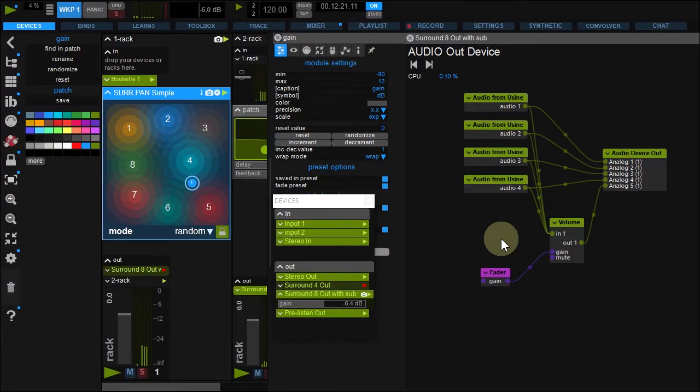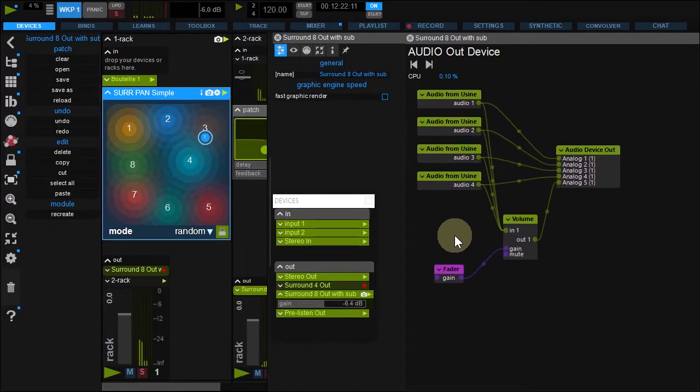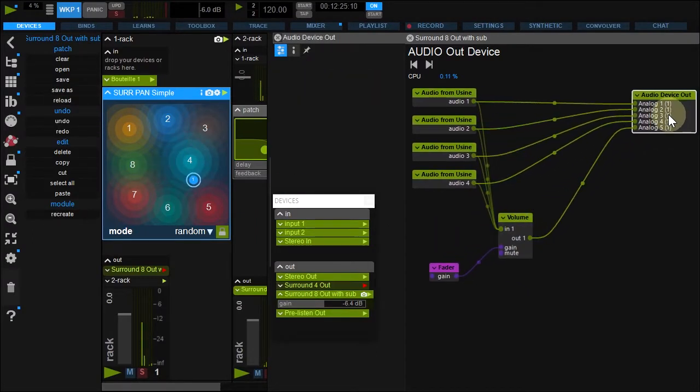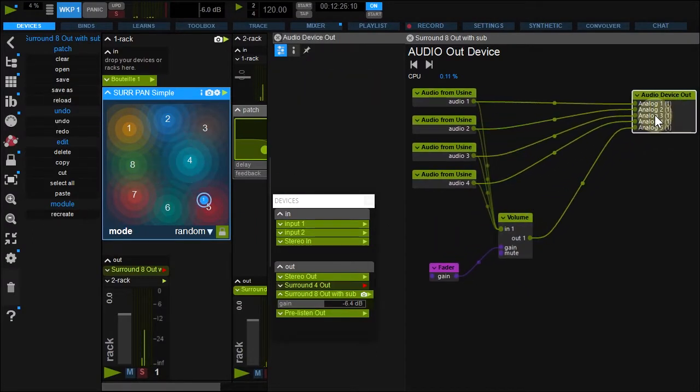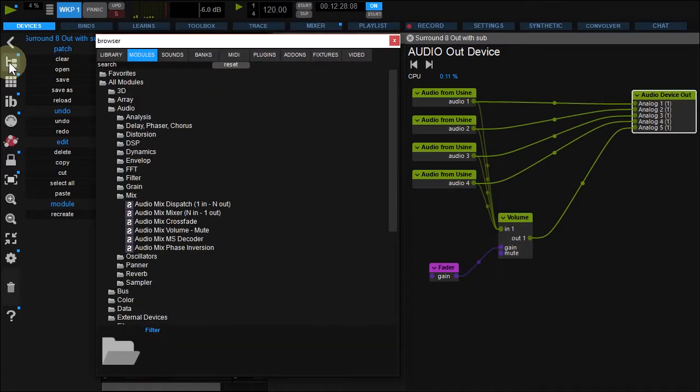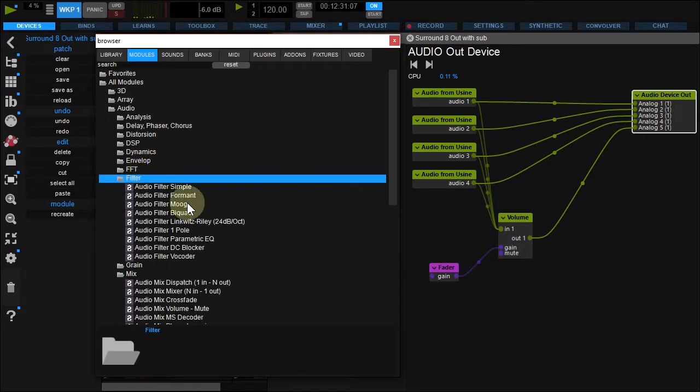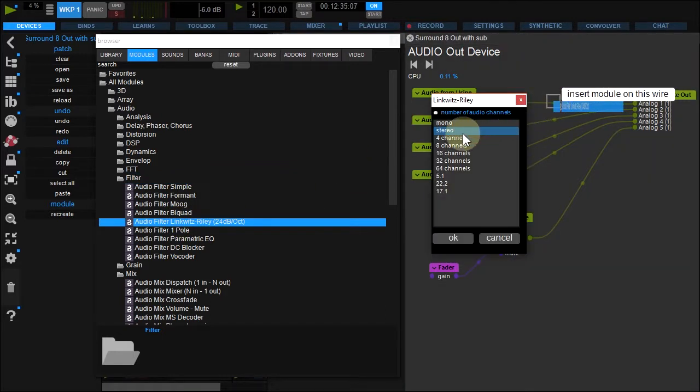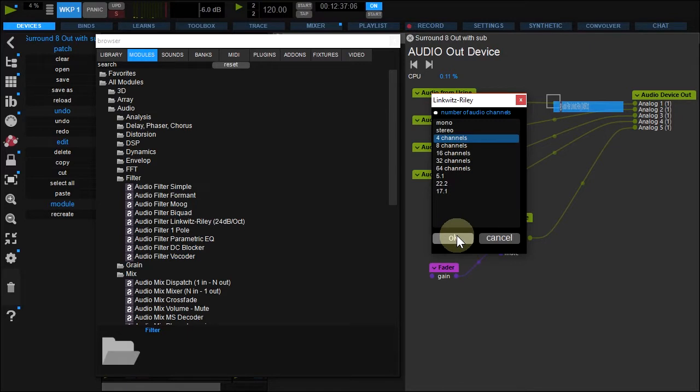For an even better result, let's add filters to tune our system cut-off frequency. Back to the browser, under Audio, Filter, drag and drop Linkwitz-Riley filter over your first device wire handle. Select 4 channels.